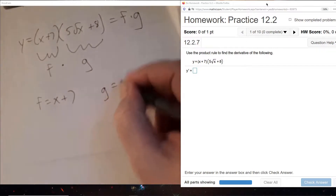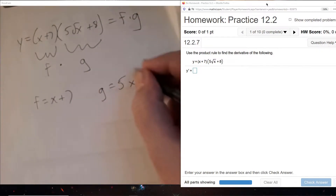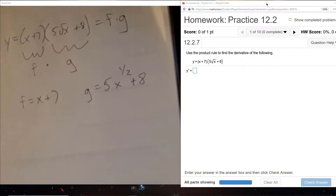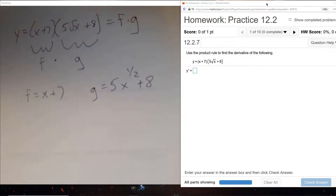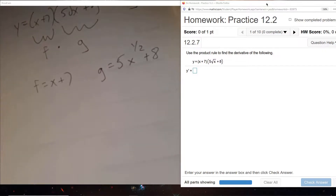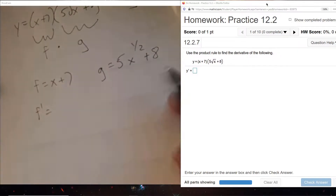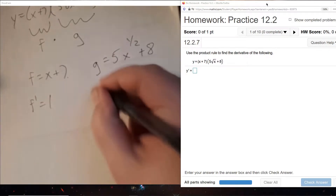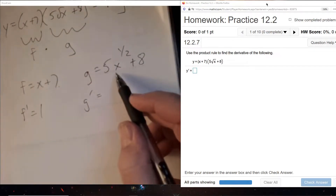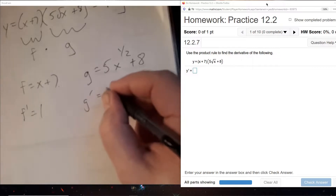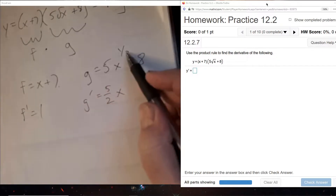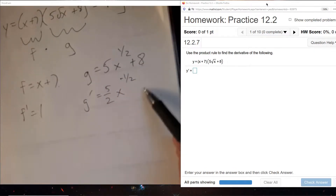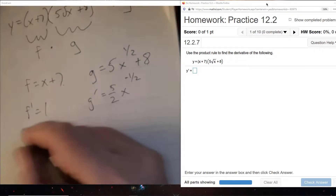That means we're going to define F to be x plus 7, and define G to be 5 times the square root of x — the square root of x means x to the half — plus 8. Once we have these two functions we will take their derivatives. The derivative of x is 1, the derivative of a constant is 0, and for G we have a power function so the one-half drops down times 5, and we subtract one from the exponent. The derivative of a constant is 0, so we have all four pieces.